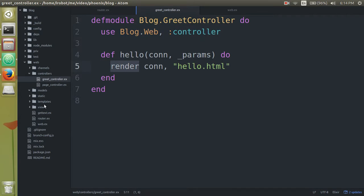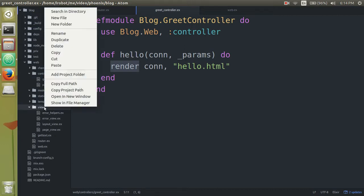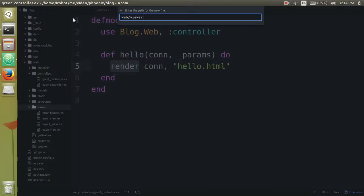Right, so when we do render, what it's going to look for, it's going to look in the views, it's going to look for a module called greet view.